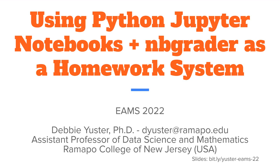Hi, my name is Debbie Euster and I'll be talking about using Python Jupyter Notebooks plus NBGrader as a homework system. Thanks very much to the organizers. This is my third year attending EAMS. I've always enjoyed it and I'm excited to be presenting.